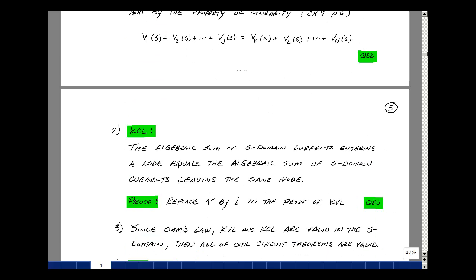How about Kirchhoff's Current Law? The theorem states: the algebraic sum of the S-domain currents entering a node equals the algebraic sum of the S-domain currents leaving the node. The proof is very similar to the proof for KVL — we're just replacing V by I. Since Ohm's Law, Kirchhoff's Voltage Law, and Kirchhoff's Current Law are all valid in the S-domain, then all of our circuit theorems are also valid in the S-domain. These are the properties of transformed circuits.